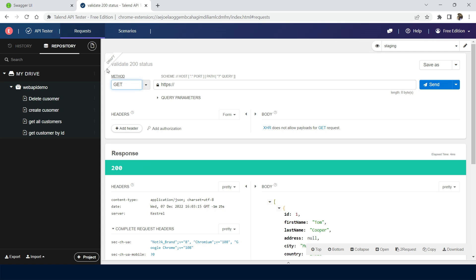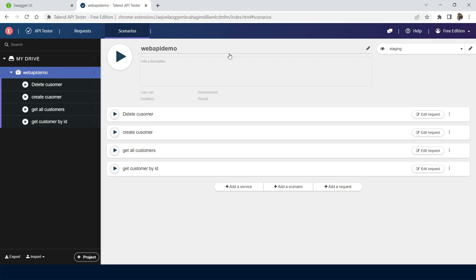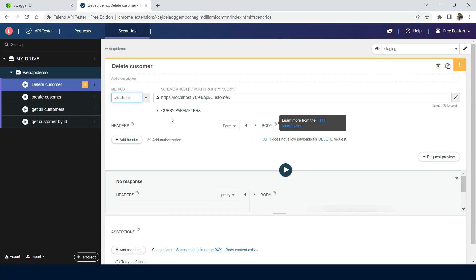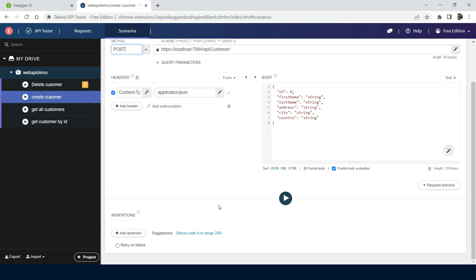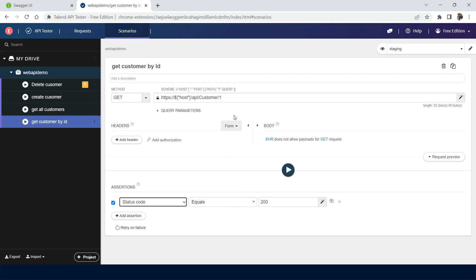The last feature is scenarios. Go to the scenarios tab, or click scenarios from within the project. For the existing project it will show the requests. I can add scenarios for a request like 'delete customer'. I can play the scenario, but I don't have any assertion for it yet. What I can do is edit the request and add an assertion — assertions are just unit tests that validate the proper response.